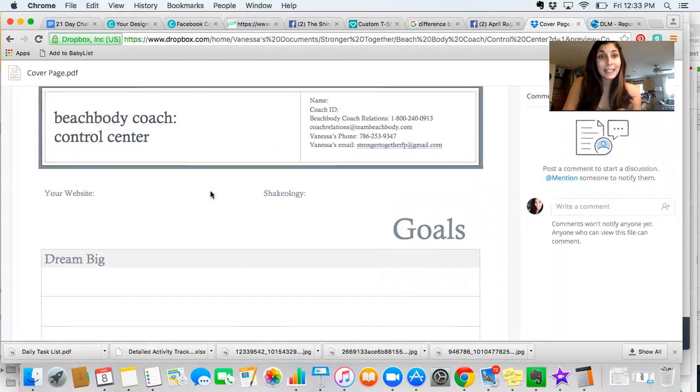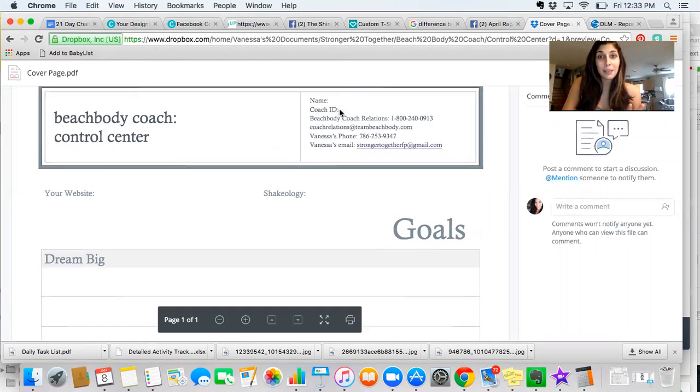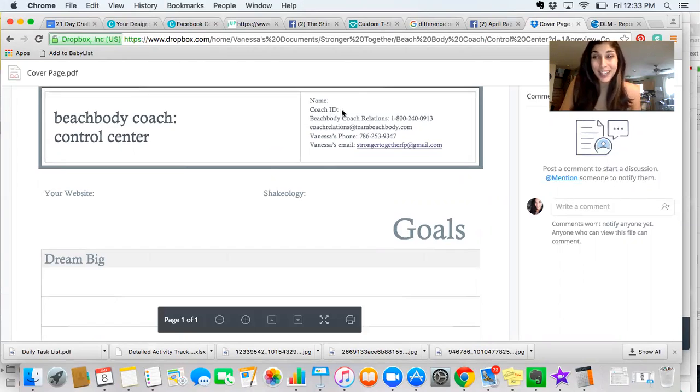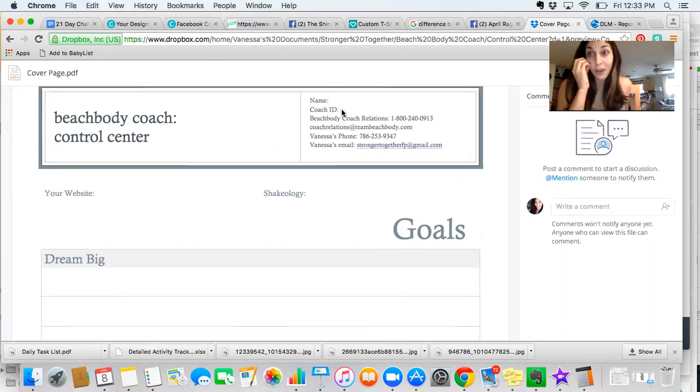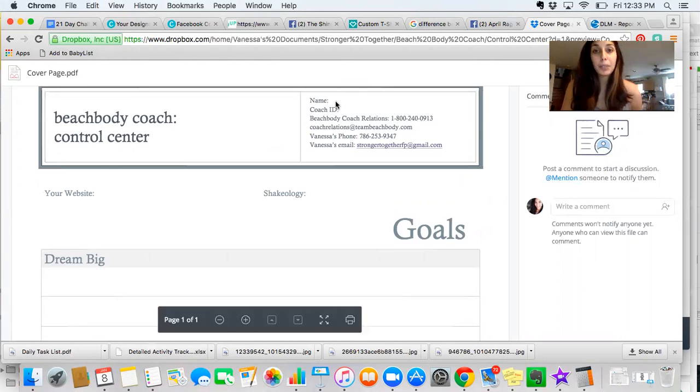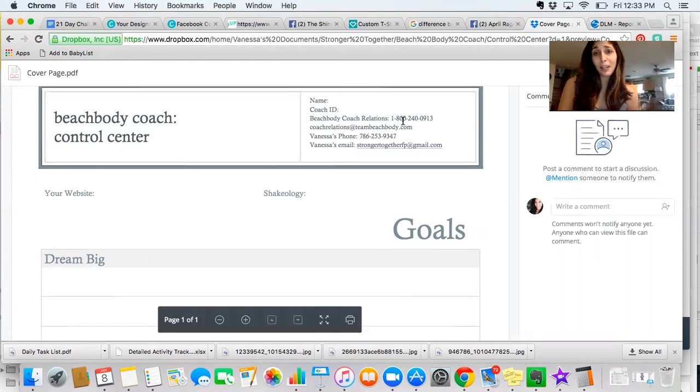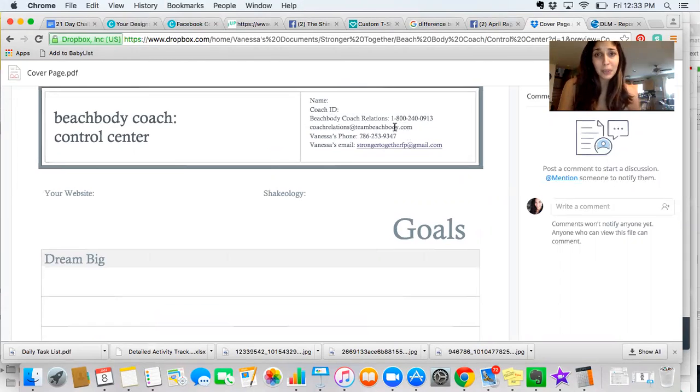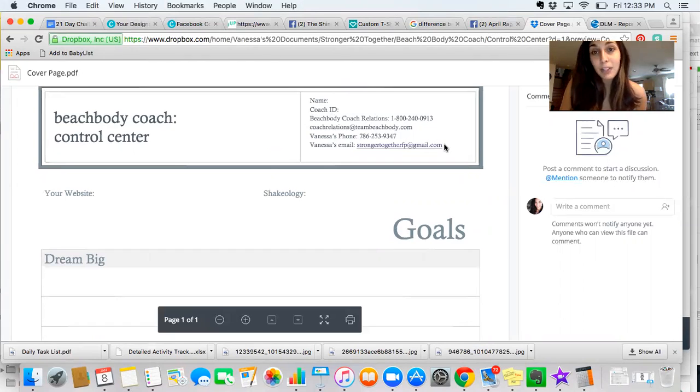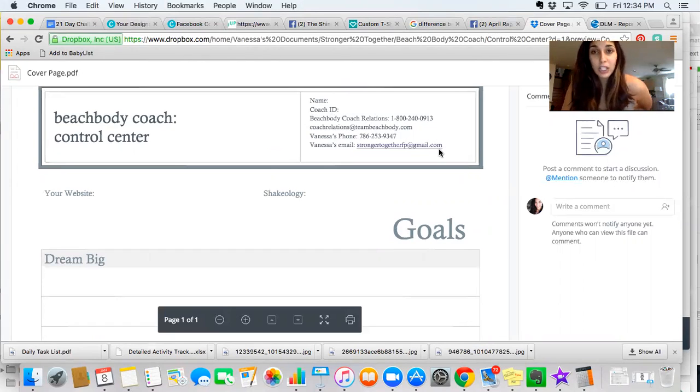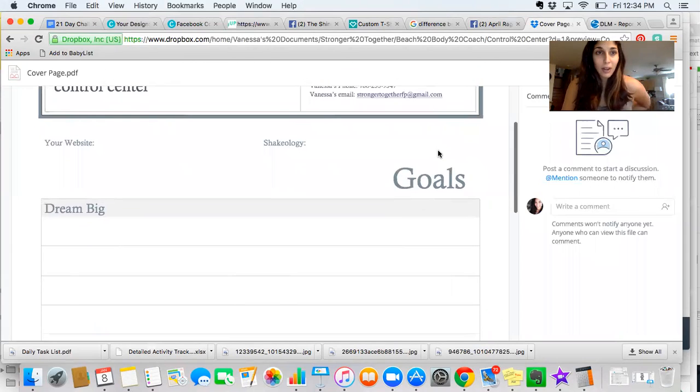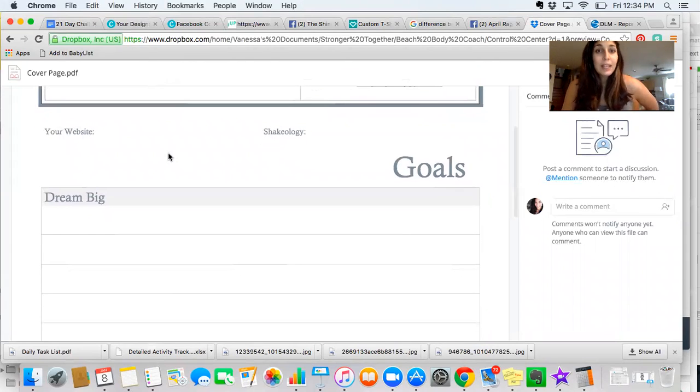I've created a file and it's in Dropbox and the link is in our team page. If you can't find it, just let me know. I can tag you in it real quick. This file called the Control Center has all of the documents that are in my Control Center. You can print them off and make your own very easily. So I'm going to start with the cover page right here.